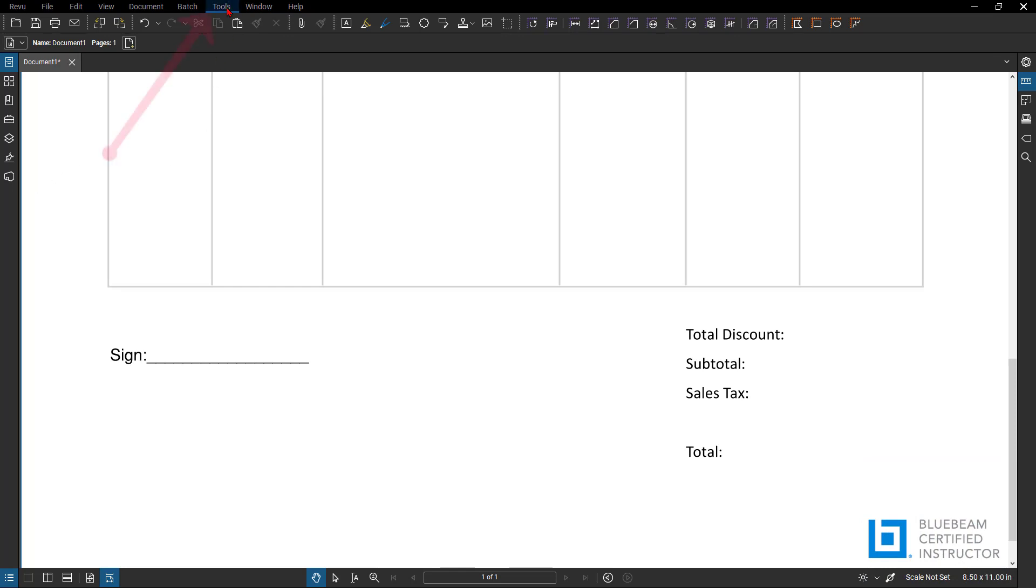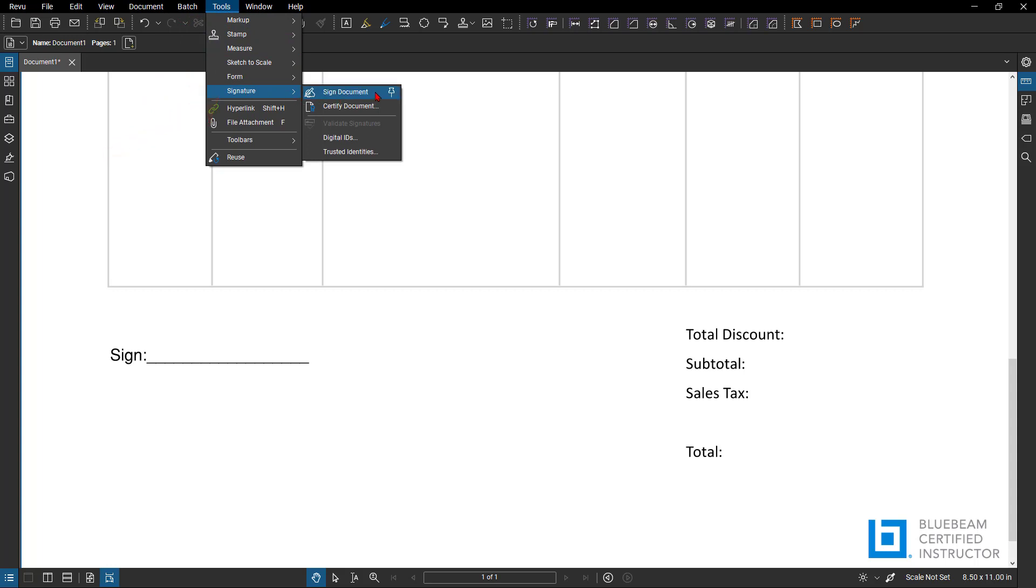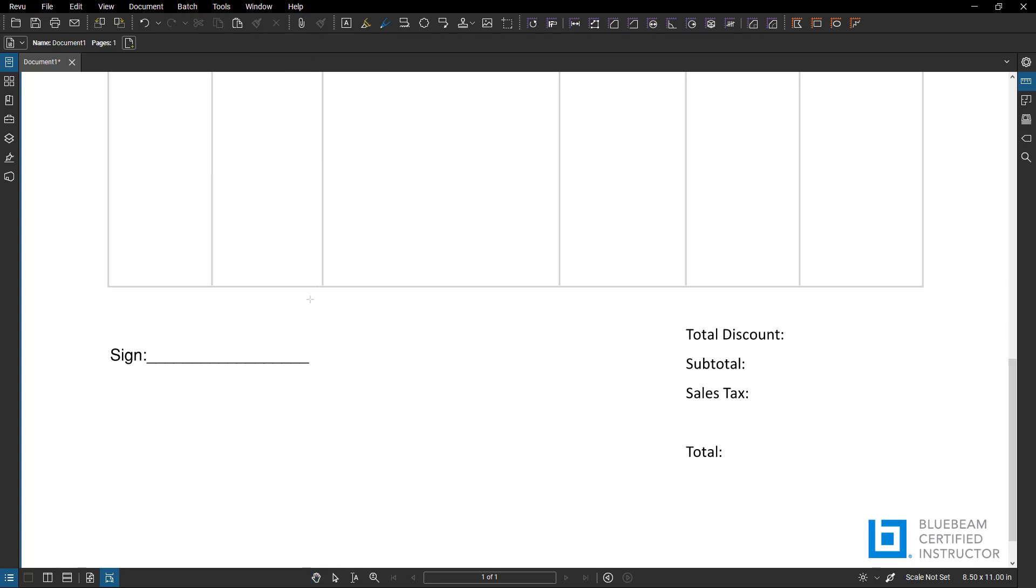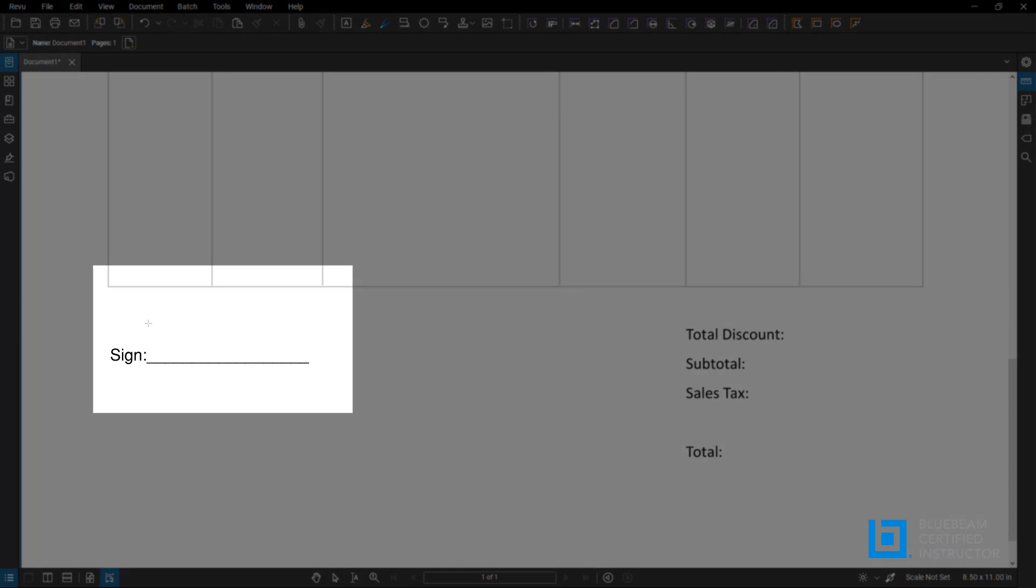So if you go up to Tools in the menu bar, from the drop down you'll have Signature and you can sign documents here. This will create a signature field location for people to sign. You're going to get a new indication of an arrow or a bullseye, whatever you want to call it.